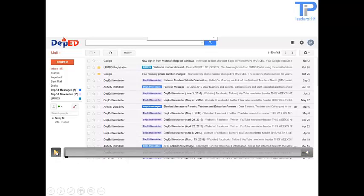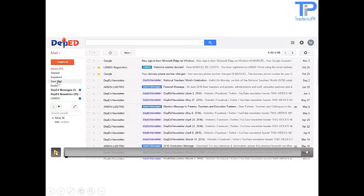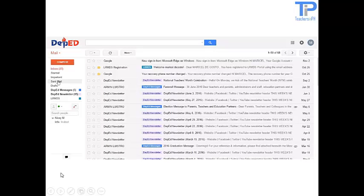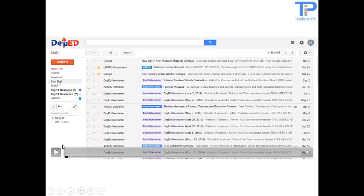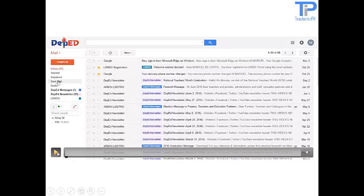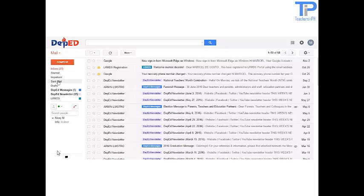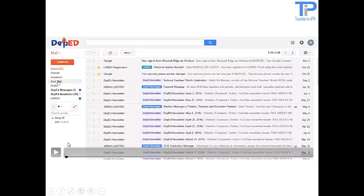To start, we need to login to our Gmail account. That is, enter your Dbid email and your password. This is your Dbid email account interface.